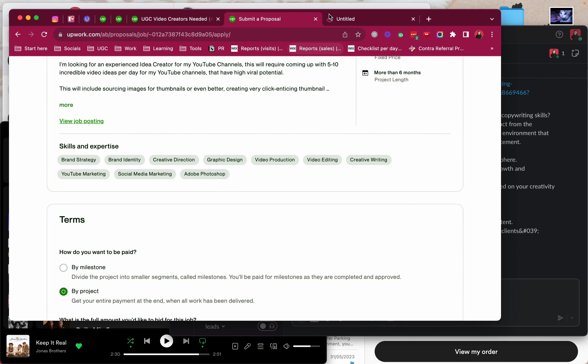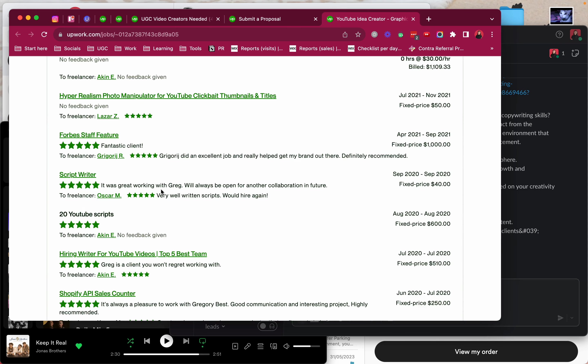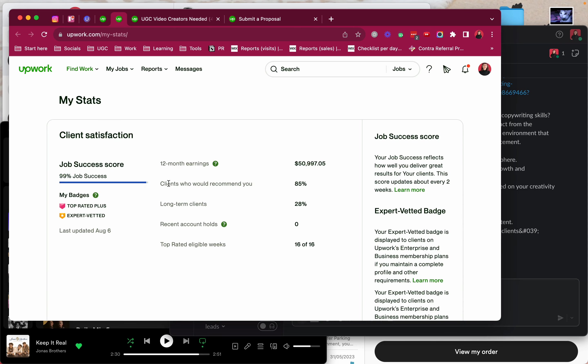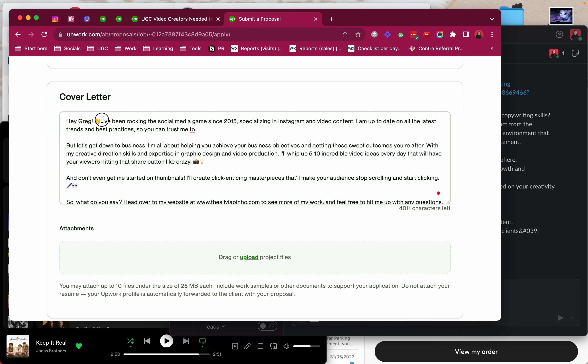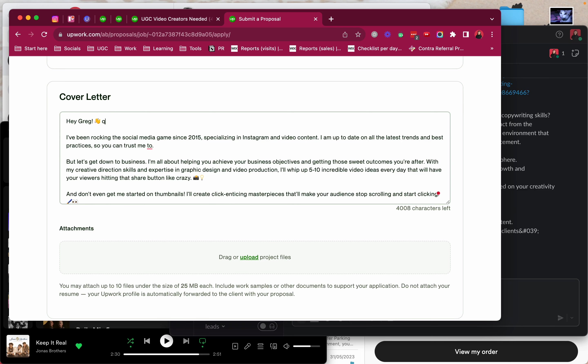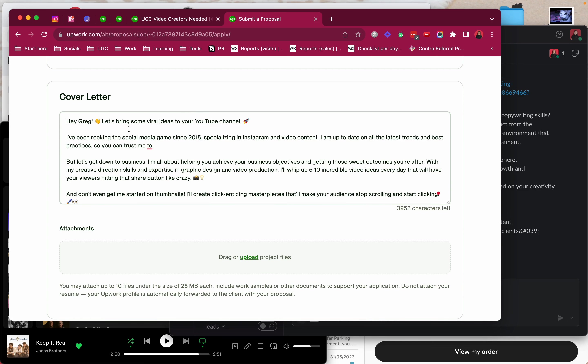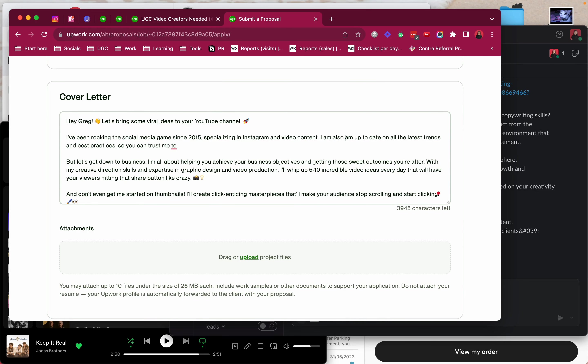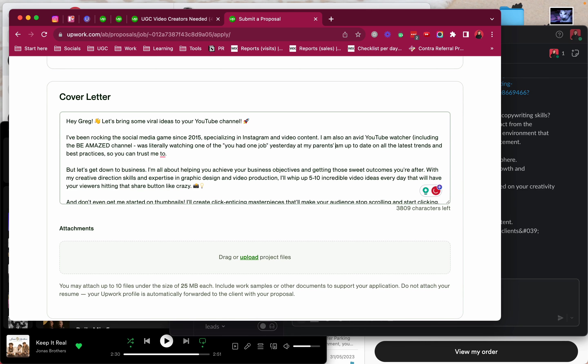Actually I like starting with a hook. And I think I knew the client's name from the job post. I think it was Greg. But I don't want to mistakenly call it something else. Hey Greg. I've been rocking the social media game. Let's bring some viral ideas to your YouTube channel. I've been rocking the social media game since 2015, specializing in Instagram and video content. I'm also an avid YouTube watcher all the time, including the bee maze. I don't know if this is too much information but I'll run with it.